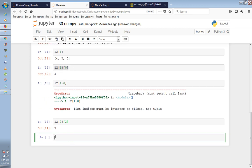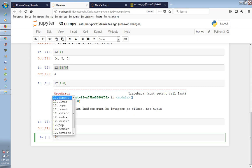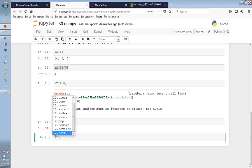You have many methods available on L1 and L2. If you press TAB, list methods will be applied and you can see the available options.